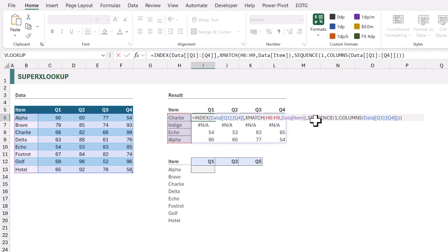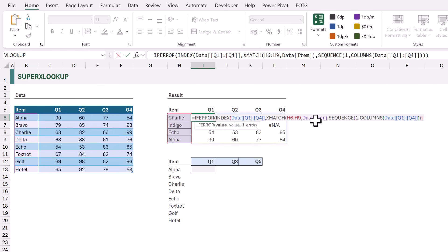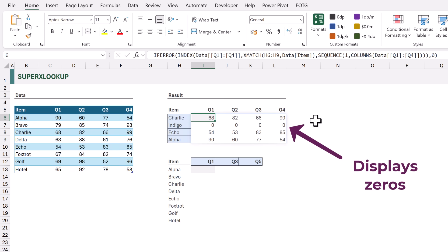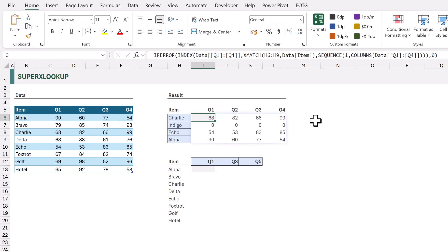XLOOKUP has the if-not-found argument, which means that if it can't find a value it doesn't have to return the #N/A error — it can return any value we like. So let's add that into our solution. At the start I'll add IFERROR, and then at the end of the formula, if it is an error, let's say we want to return zero. When we calculate we get exactly the result that we want.